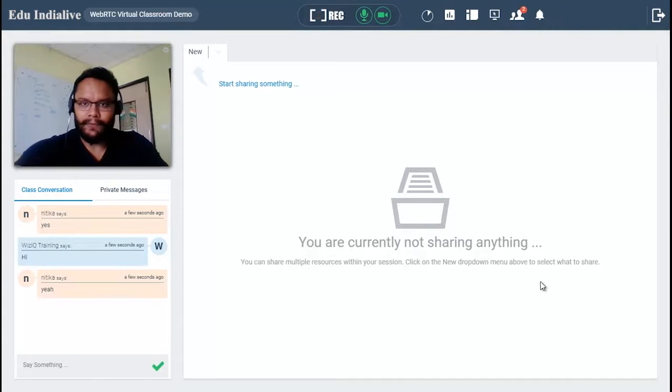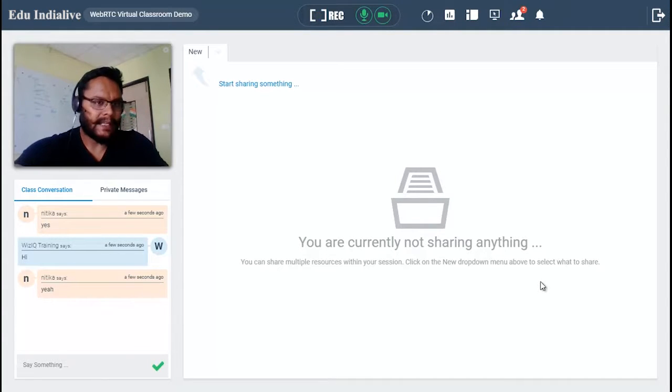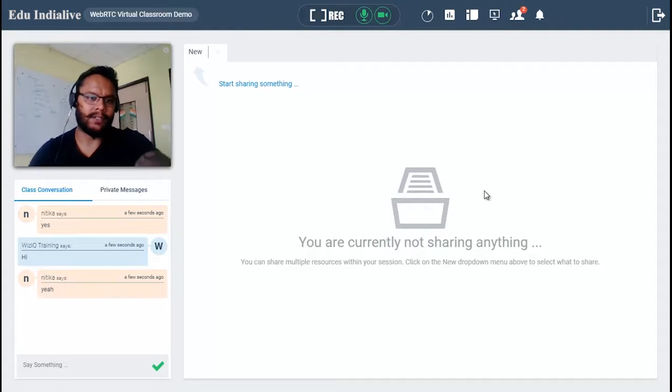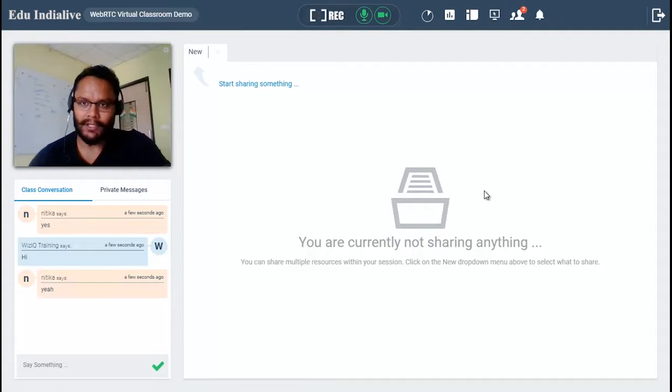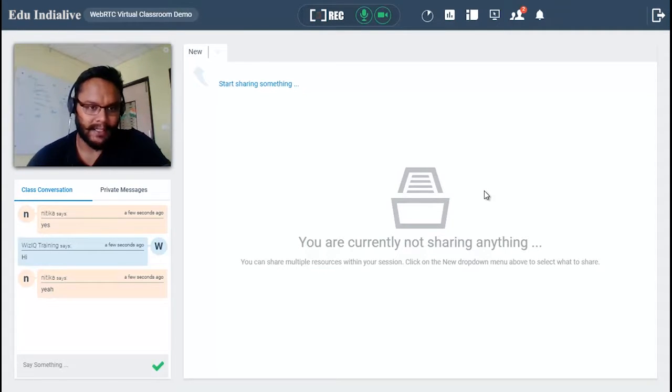Hello everyone and welcome to VizIQ virtual classroom tutorial. In this video we will learn how we can use and utilize the features of virtual classroom to deliver more effective online classes.